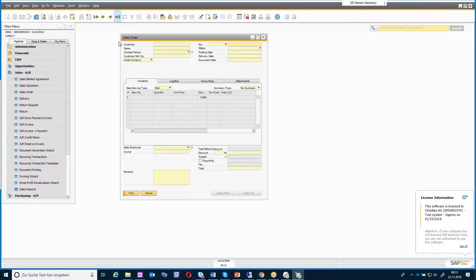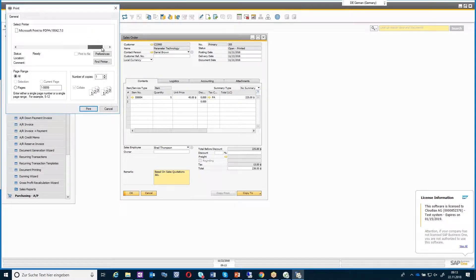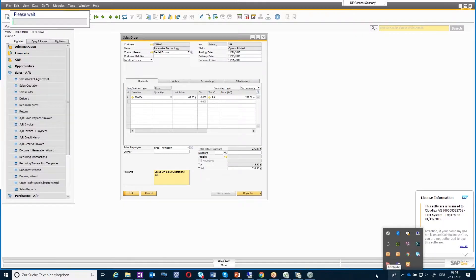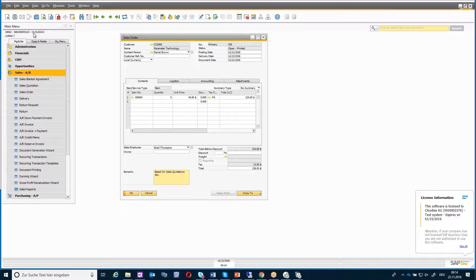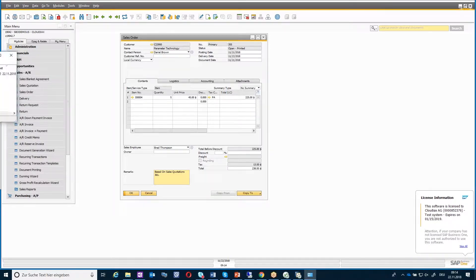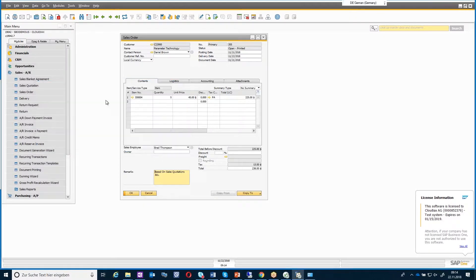With the default printer, the system will always select the standard printer of the local environment. You can see here that the progress of the job is completed, and the job was sent to our printer without any notification or without any possibility to select a different printer.